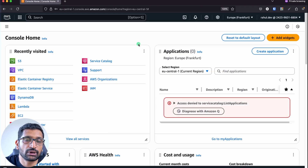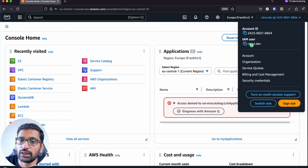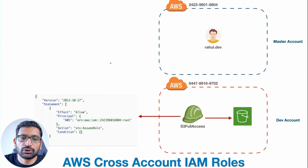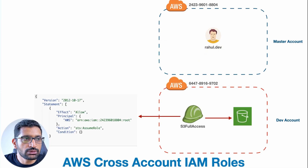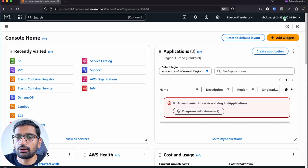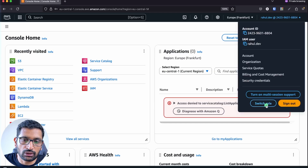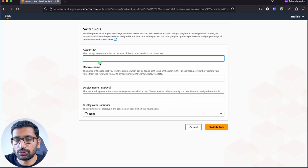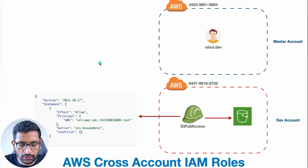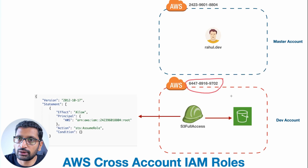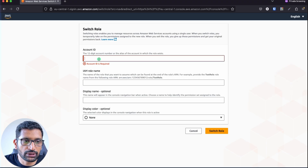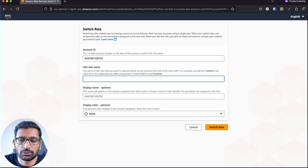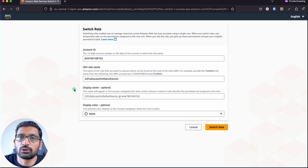I'm now logged in as the rahul.dev IAM user — you can see the username and account displayed. Next, we need to assume the role we created in the dev account. Click the account menu in the top right and select Switch Role. Enter the dev account ID — from our diagram that's the 9702 account — and enter the IAM role name: 's3 full access for rahul.dev user'.